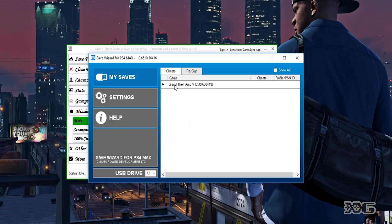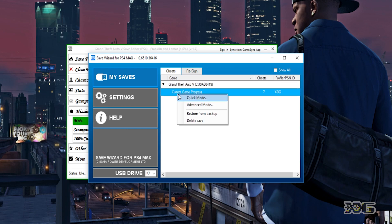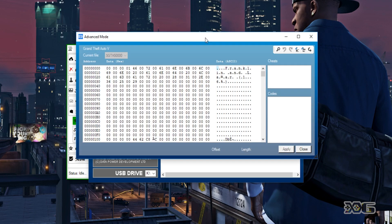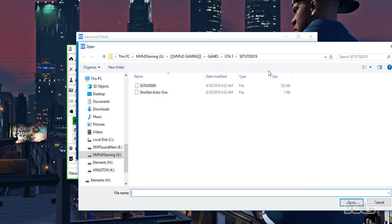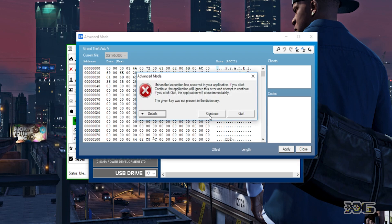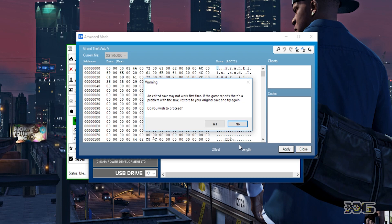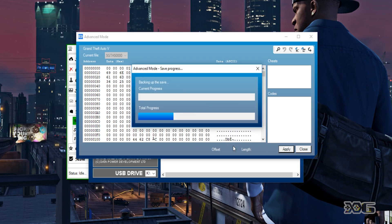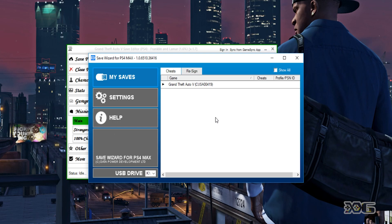Go back to Save Wizard. With your save still on your USB drive, double click, right click again, hit Advanced Mode. Once Advanced Mode opens, select Import File this time — import the file which has been overwritten by the GTA Save Editor with your modded outfit. Make sure your first zero is highlighted, hit zero, hit Continue on the warning message, and hit Apply. Modifications successfully applied.